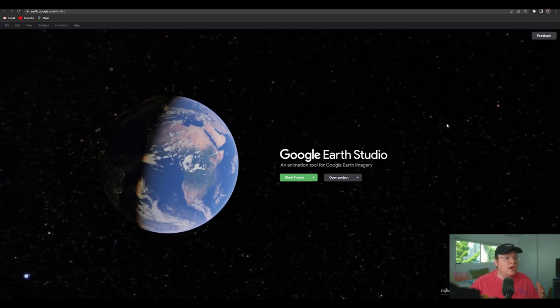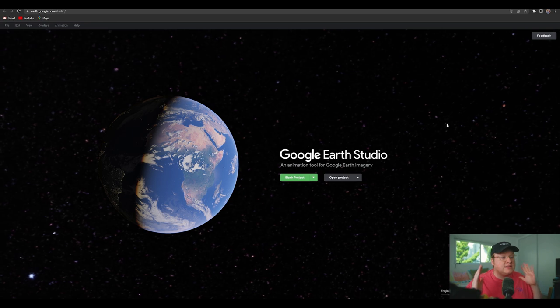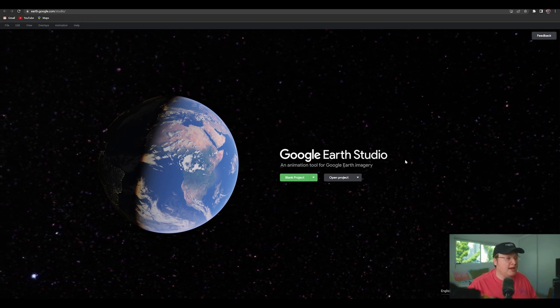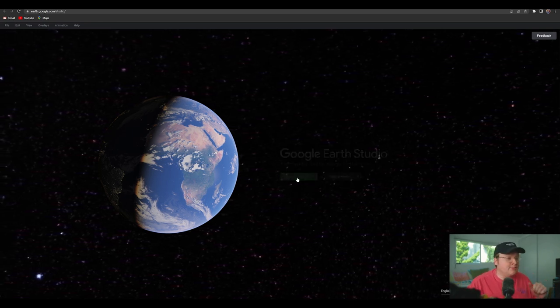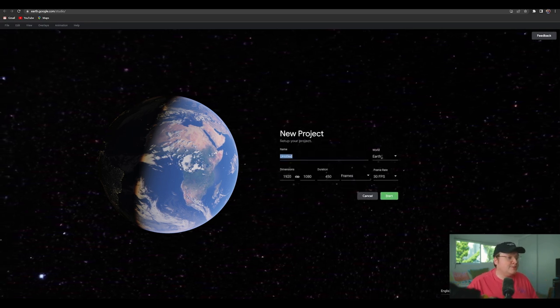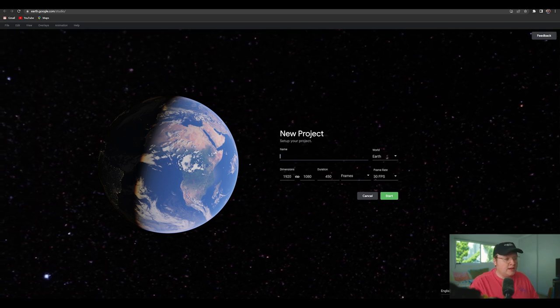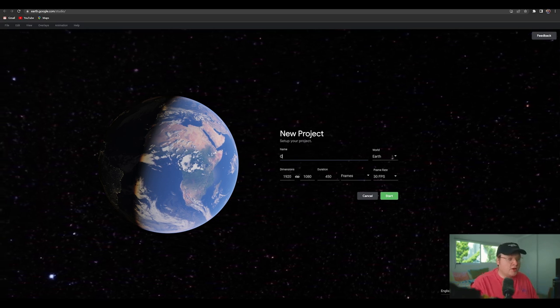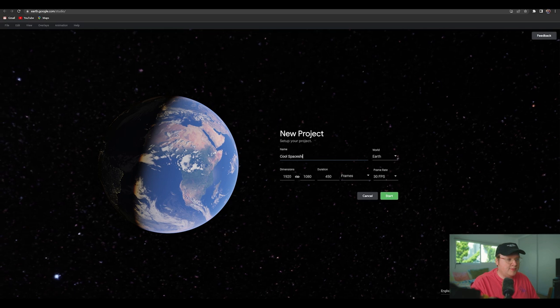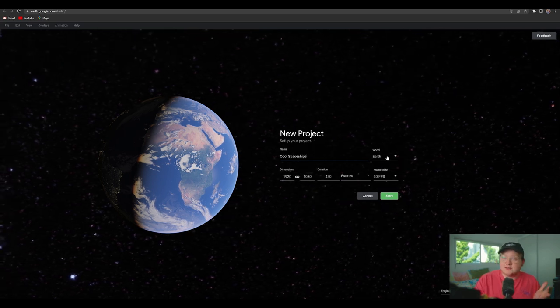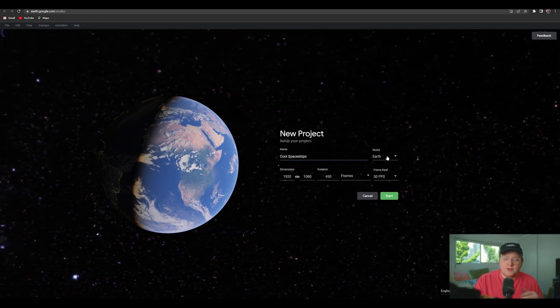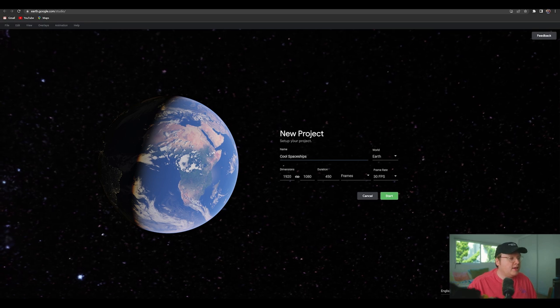You're now greeted with this intro page. What you're going to want to do is hit Blank Project. Then we're going to name the project, I'm going to call this Cool Spaceships. We're going to click Earth, because that's the world we live on. I hope you knew that.